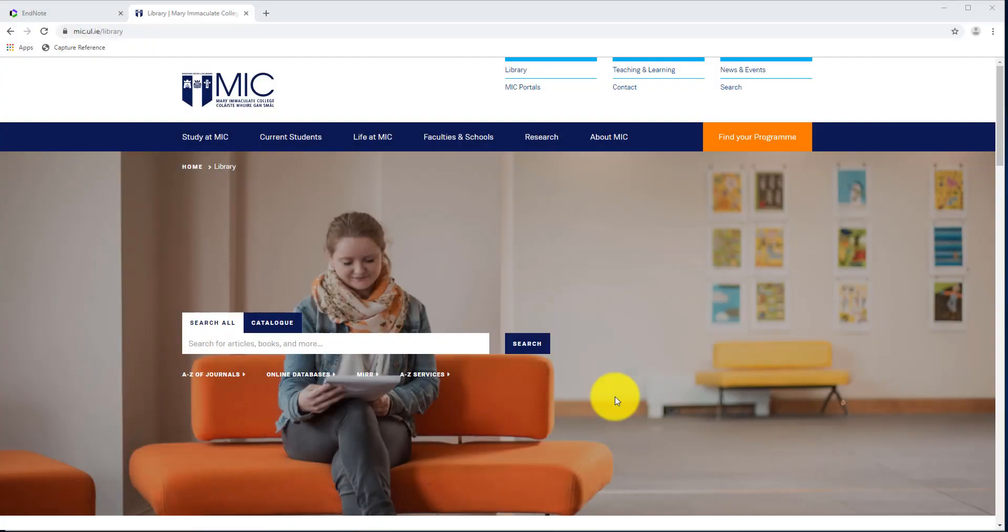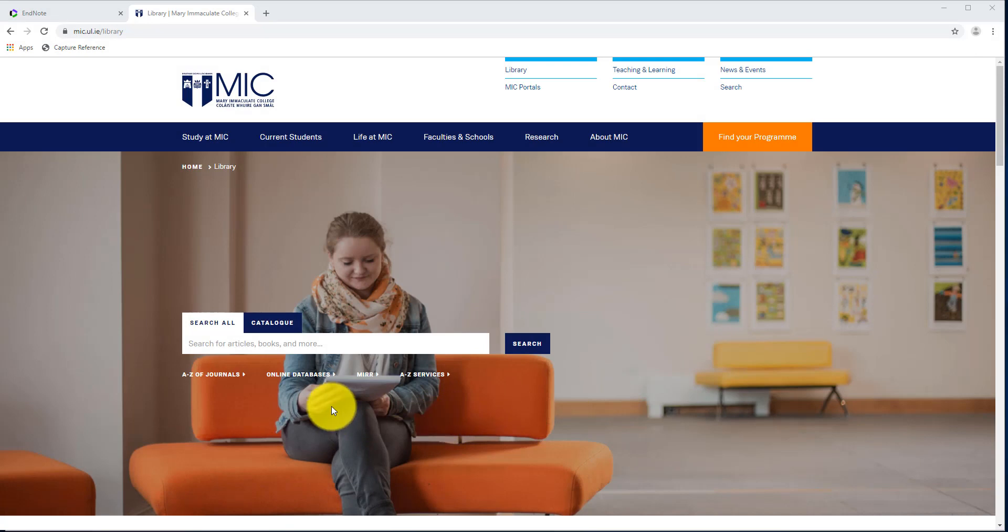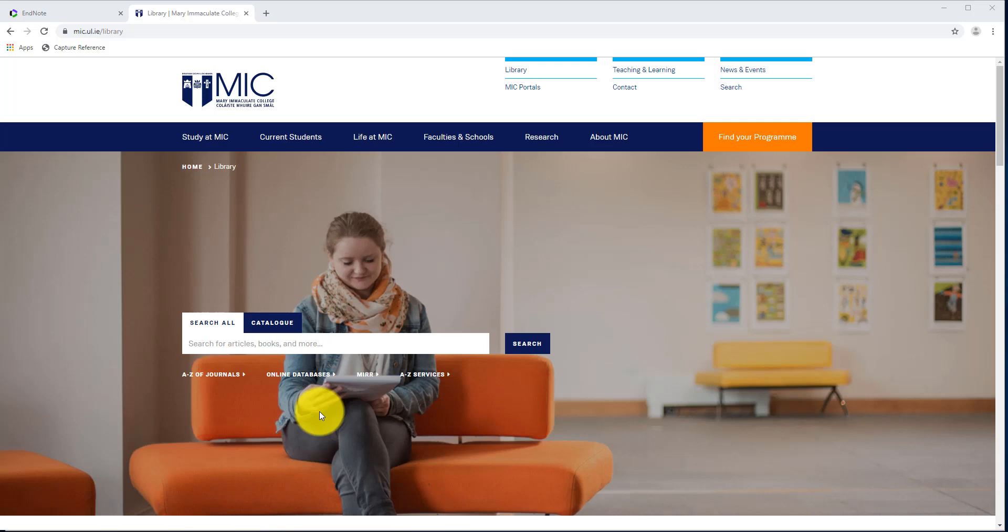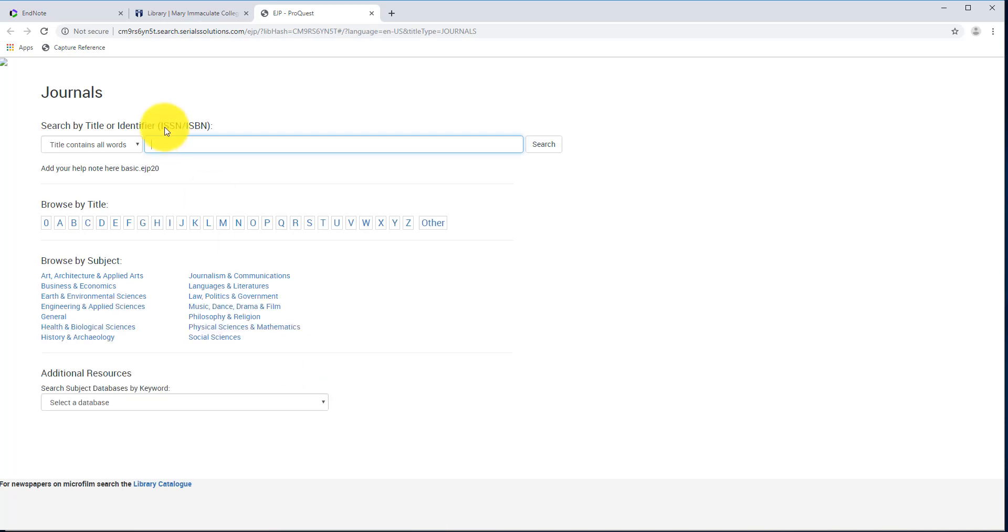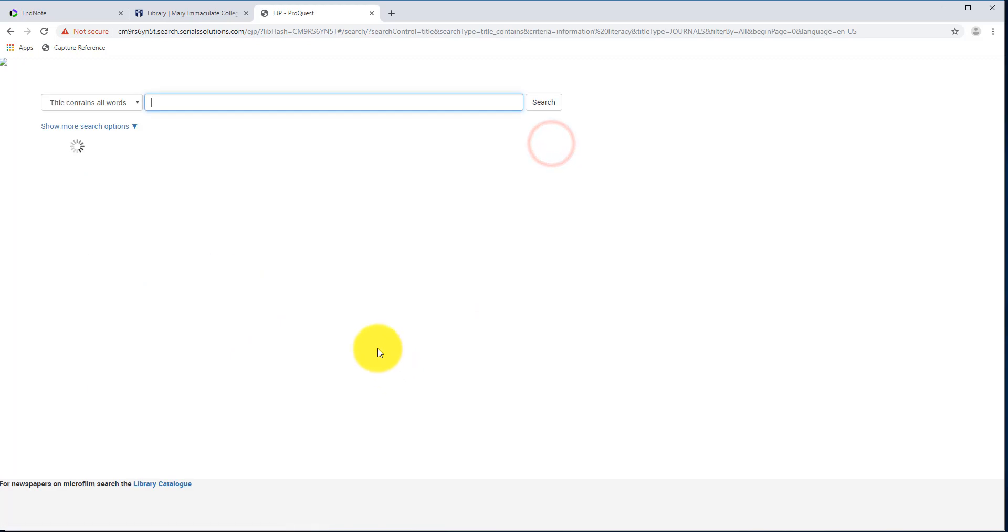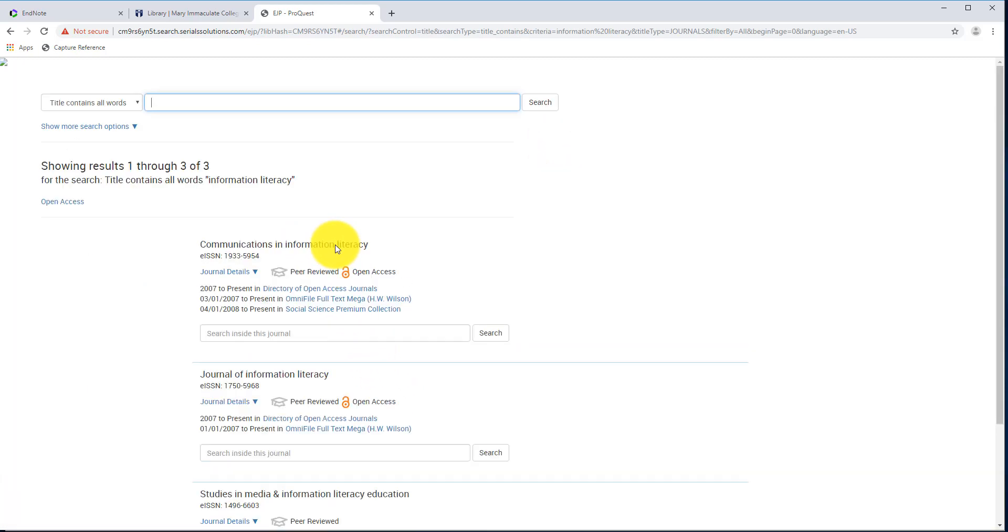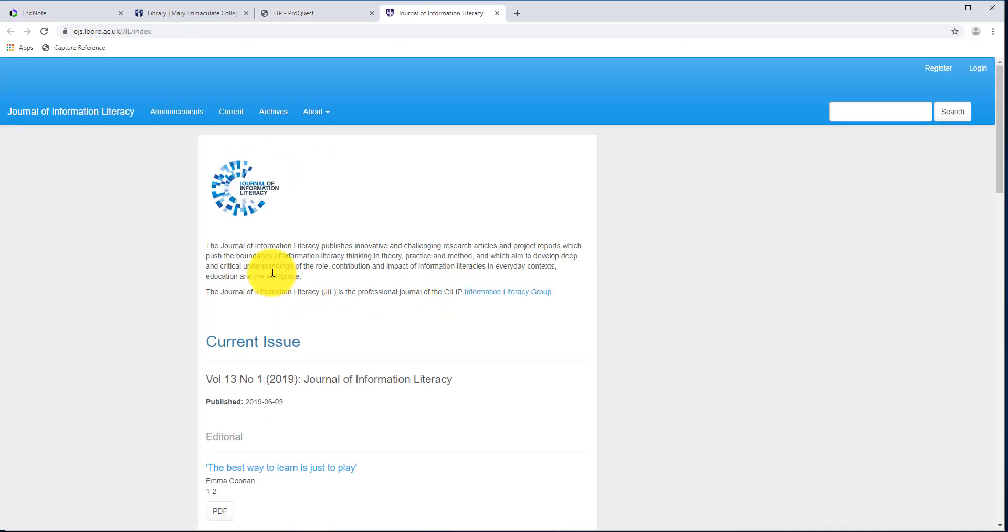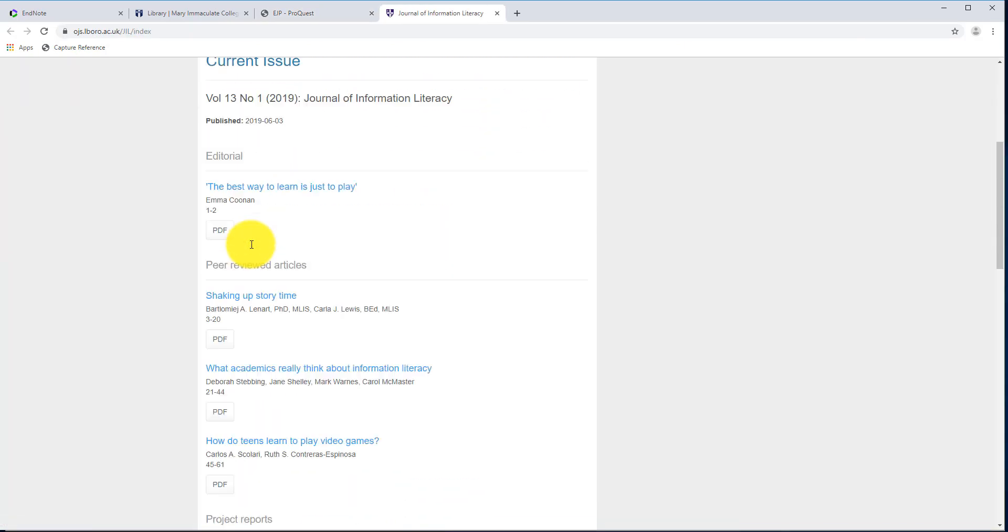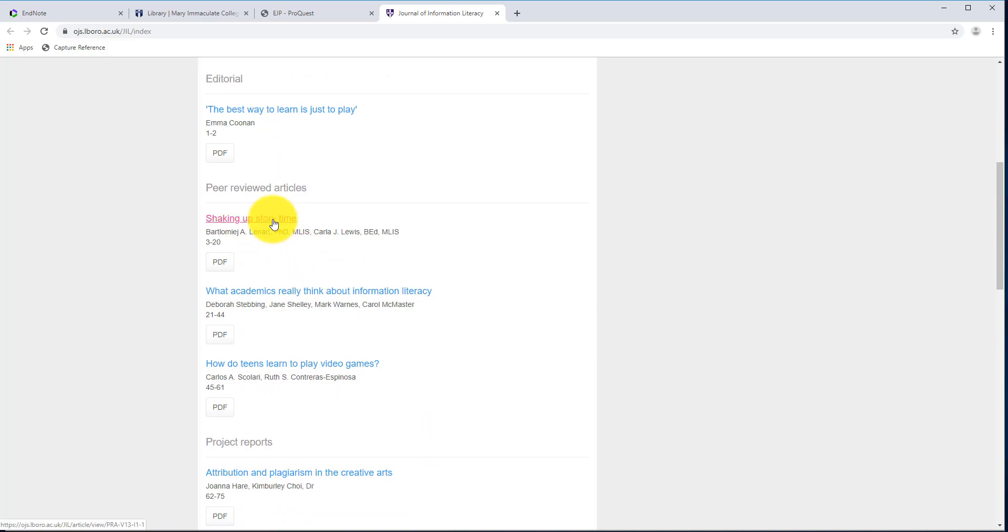I'm back on the library's homepage now. And again, this time I'm going to show you how to basically do the same thing, save another reference, but this time through a journal. So I'll click on Journals here, and I'm just going to search for one, again, Information Literacy Journal, and that should bring up a few results. I'll come down here, I'll click into this journal. And this time I'm going to go into one of the individual articles.